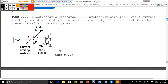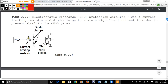Electrostatic discharge is part of the pad logic. You have to worry about what happens when a person touches a chip and potentially destroys it. There are specific diode clamps within the electrostatic discharge protection circuit that limit current — resistors and diodes large enough to sustain a significant current. You have a current-limiting resistor and diode clamps so current can flow one way but not the other, followed by thin gate oxides into an inverter.